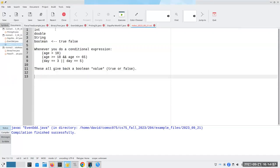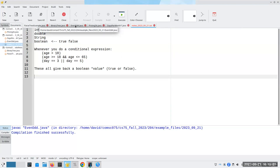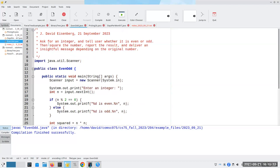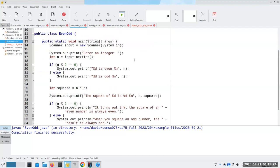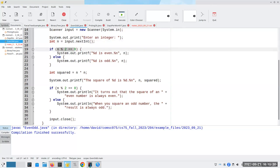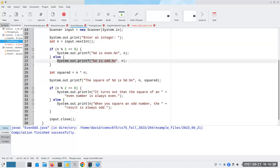Now, when would you ever need to do something like that? I'm going to show you an example. It's a bit artificial, but eventually as you keep going, getting more and more complex programs to write, you will find that boolean variables come in really handy. So here I'm going to ask for an integer, tell you whether it's even or odd, and then I'm going to square the number, report that result, and then I'm going to deliver an insightful message depending on the original number.